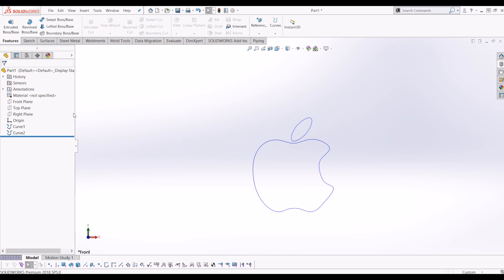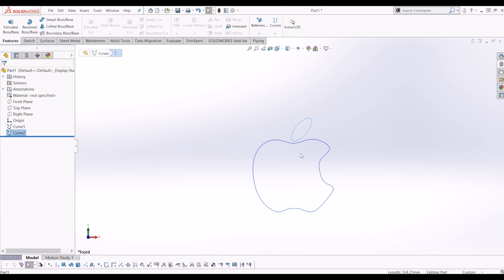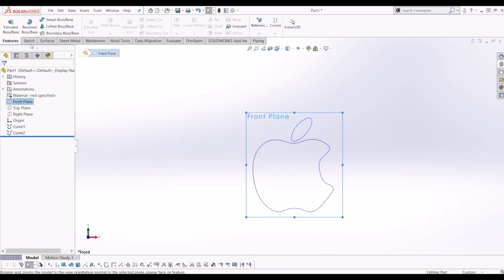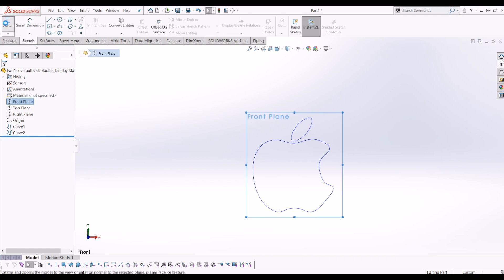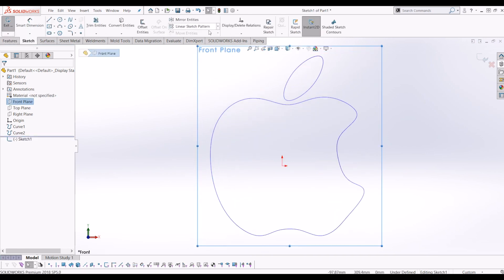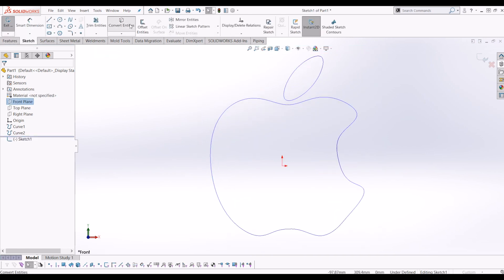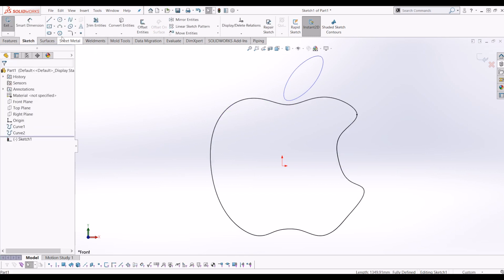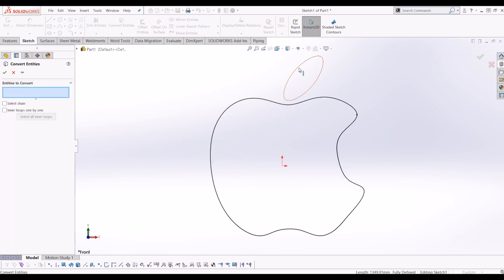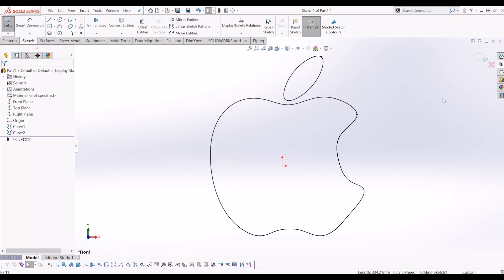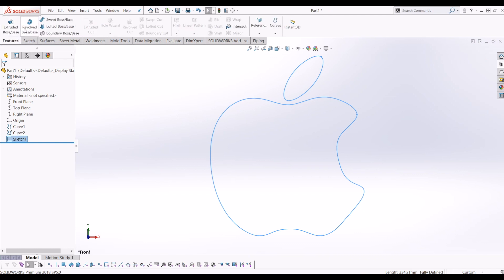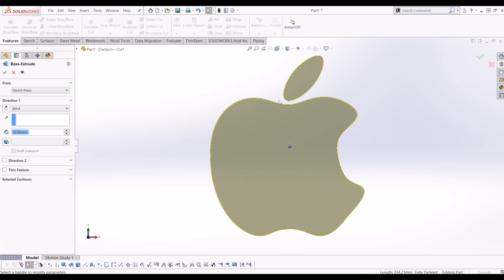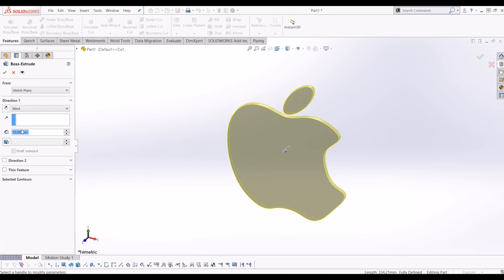So from there, I've got two curves now that I can use as references in sketches. So if I go to the front plane and click sketch, I'm going to convert entities of the two curves and take that and literally just extrude that 25 mil.